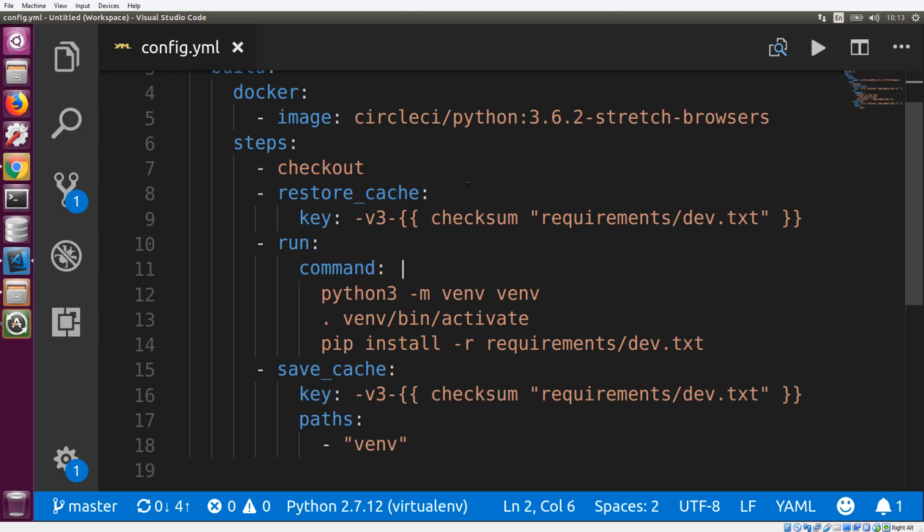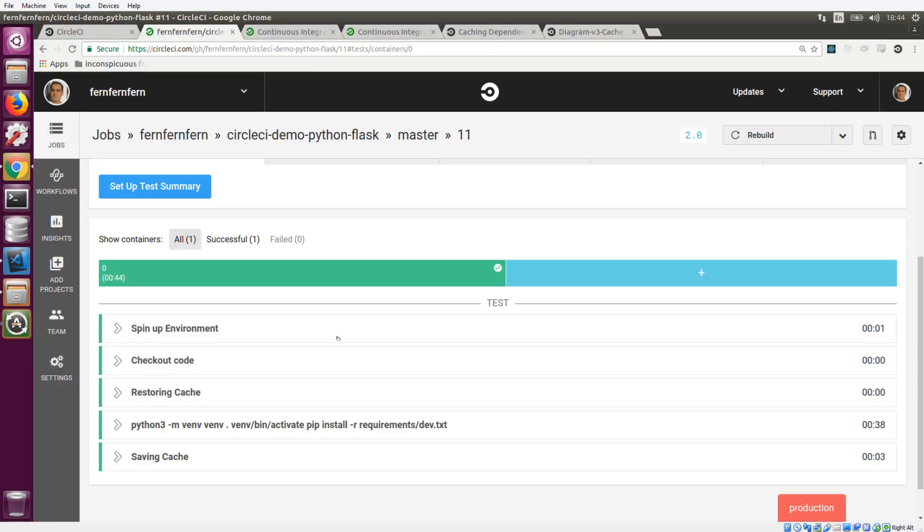So once we have this key and it's been created and the files have been stored, we can pass that same key to the restore cache step. And if that key exists, it will pull down all of the files and it will place them exactly where they were when the cache was saved. So that's the idea behind the caching.